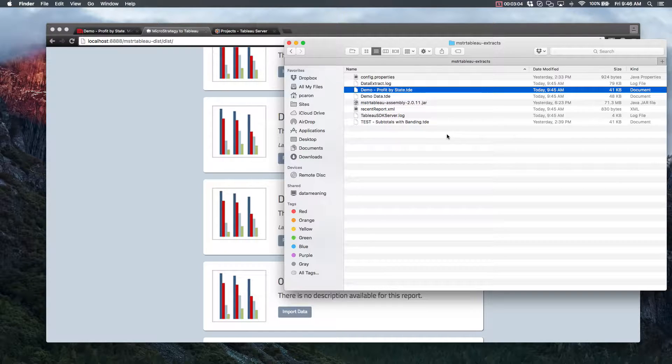So just to review, these TDE files are the Tableau extracts that will be used to create the workbook. This is the file that gets created when we import from MicroStrategy.